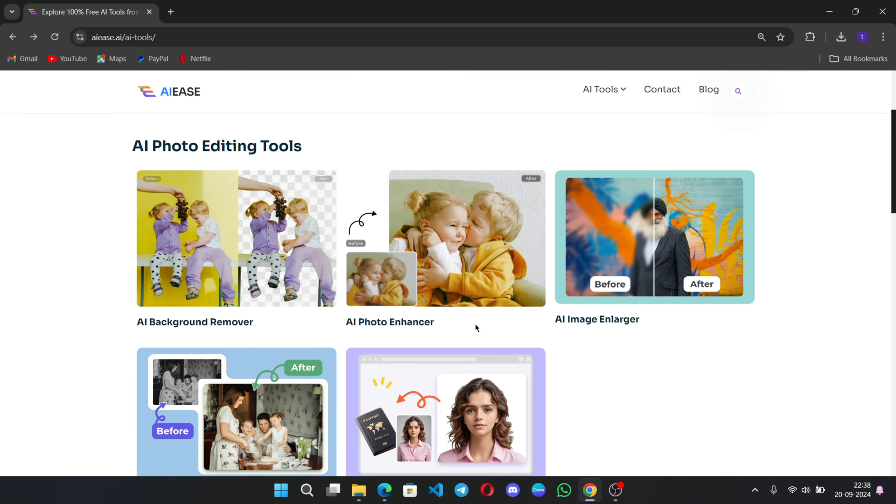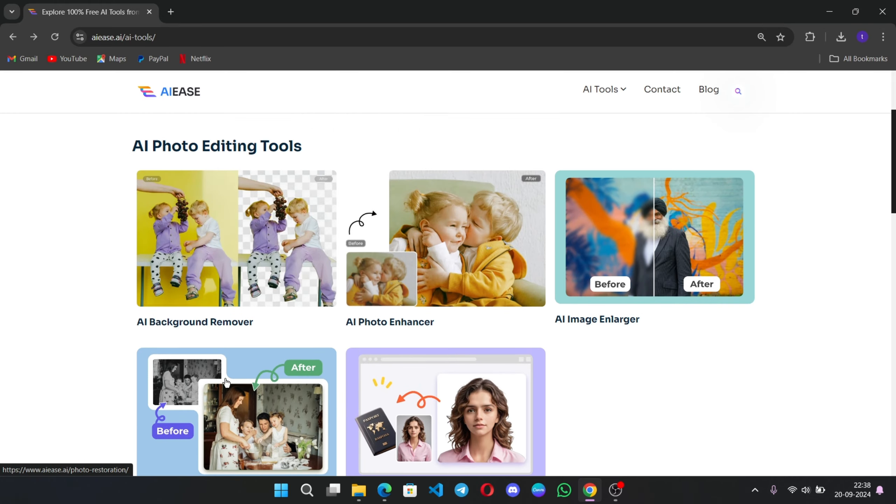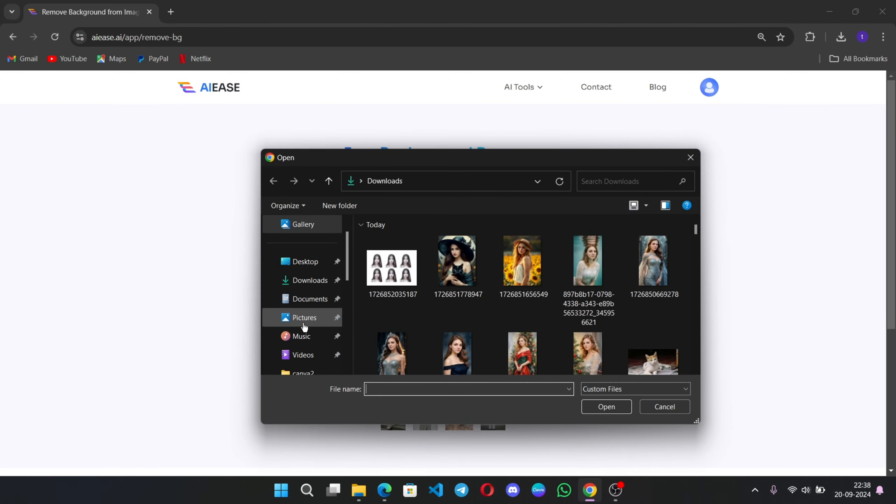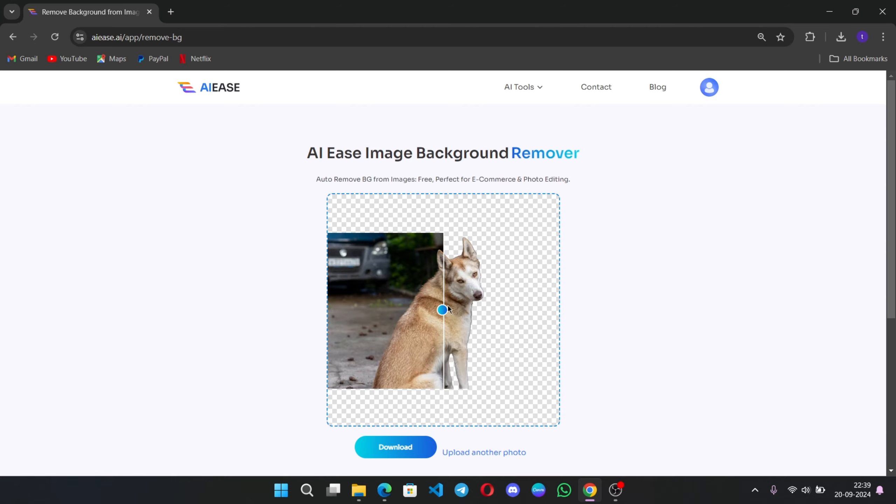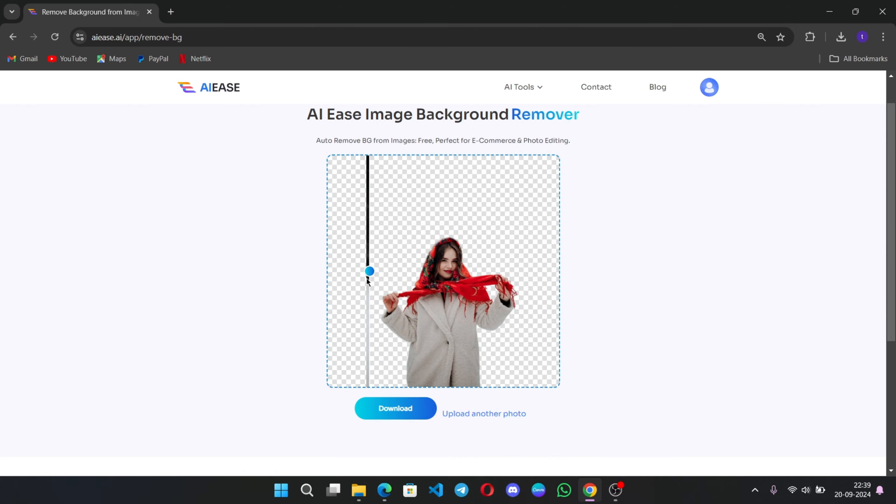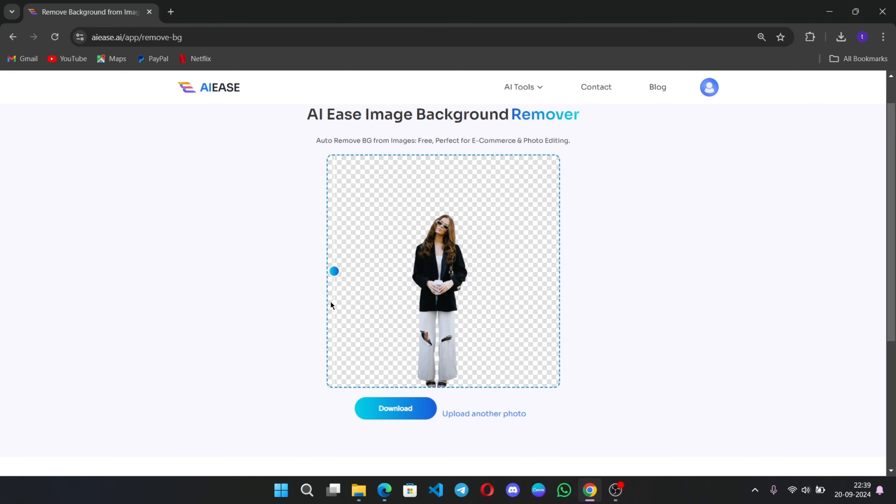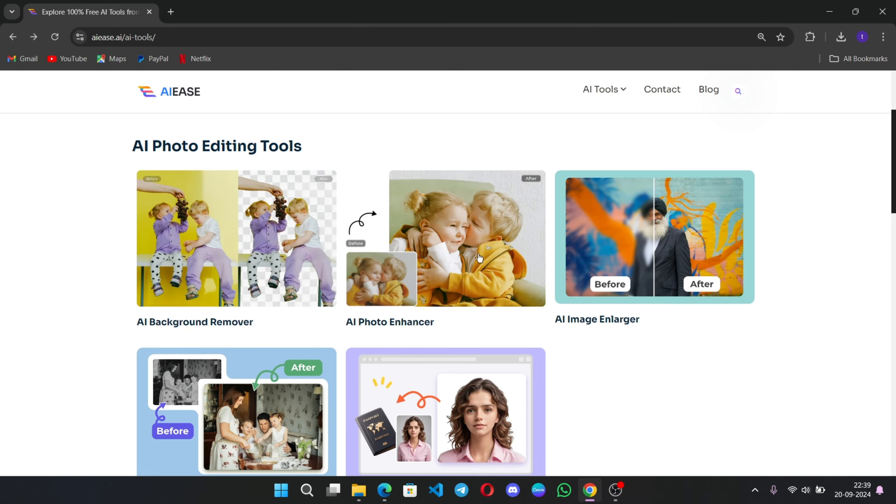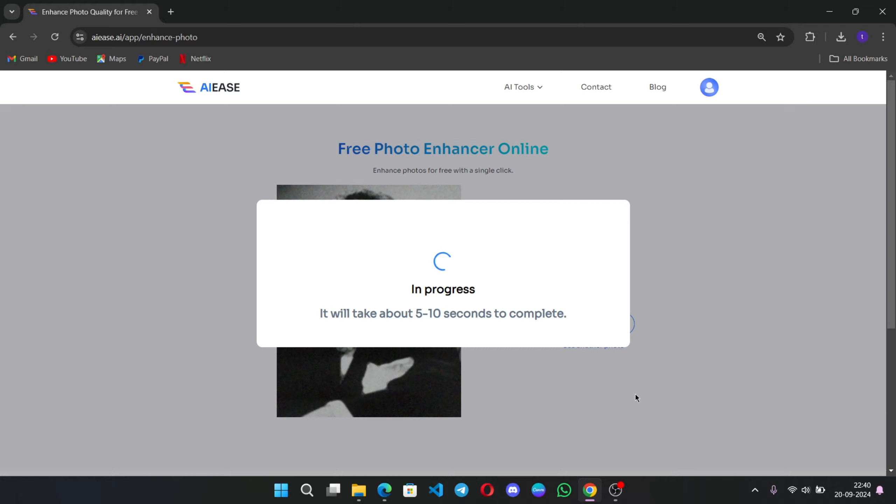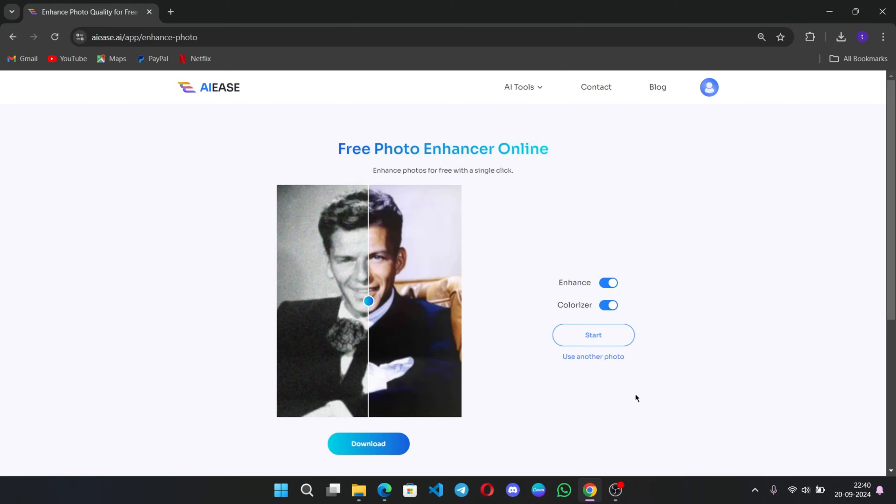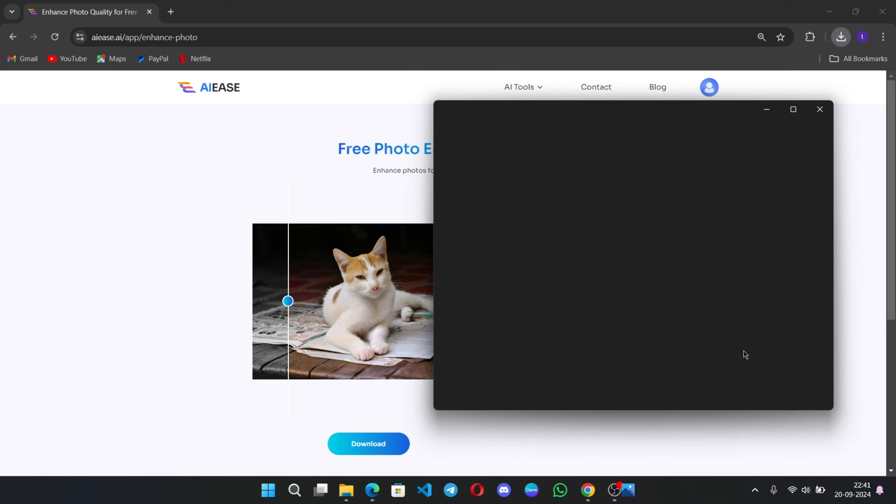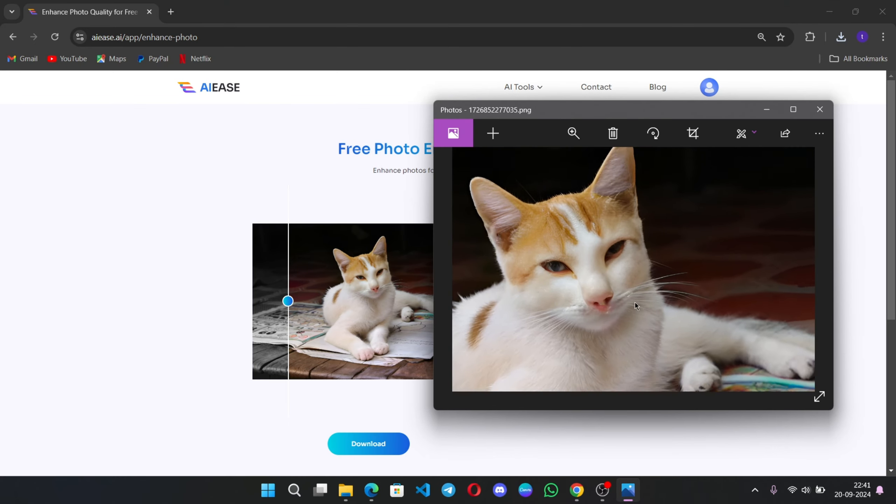And finally, there are some other AI photo editing tools like AI Background Remover. This tool removes backgrounds in seconds, letting you replace them with anything you want. It's great for product photos or just creating fun, clean images for your social media. There is an AI photo enhancer where it can automatically enhance the colors, details, and even colorize the photos. This tool makes your images look vibrant and professional.